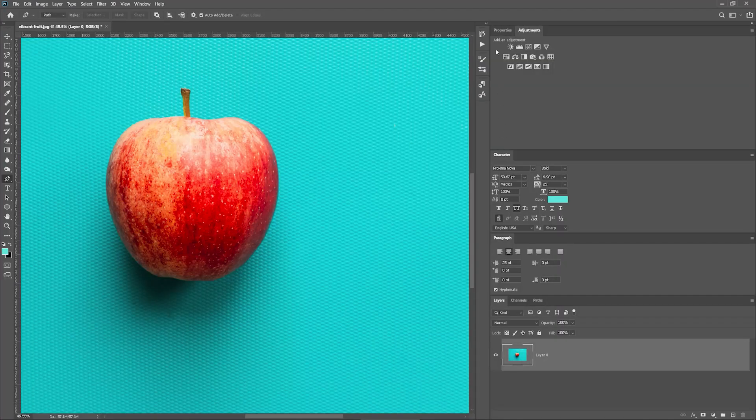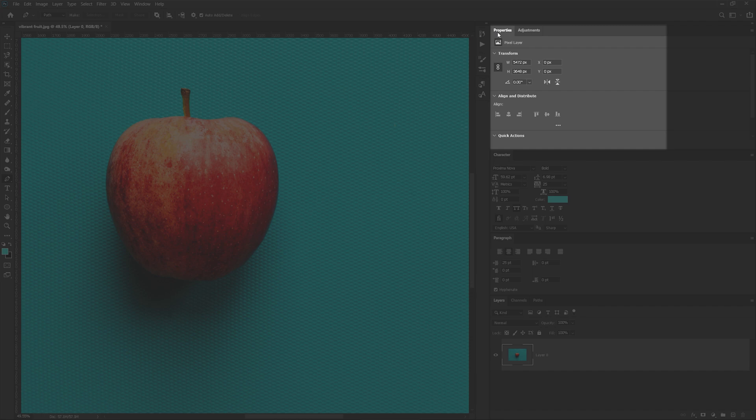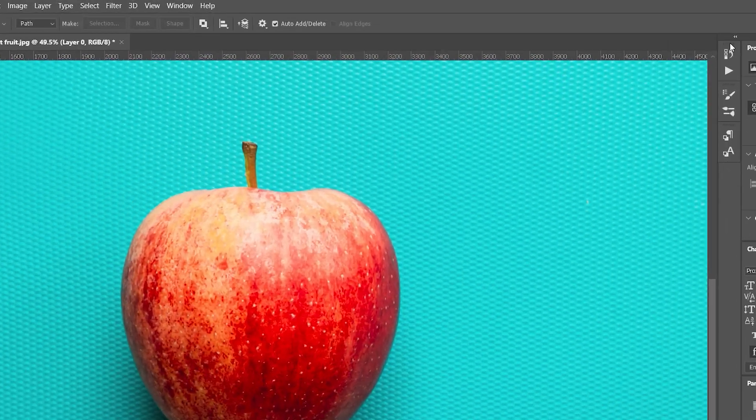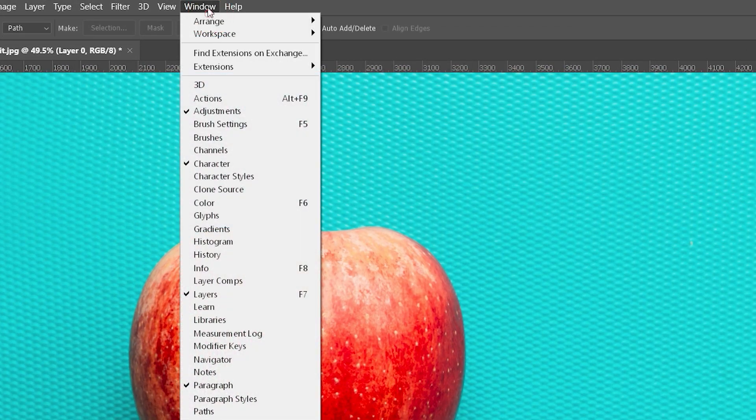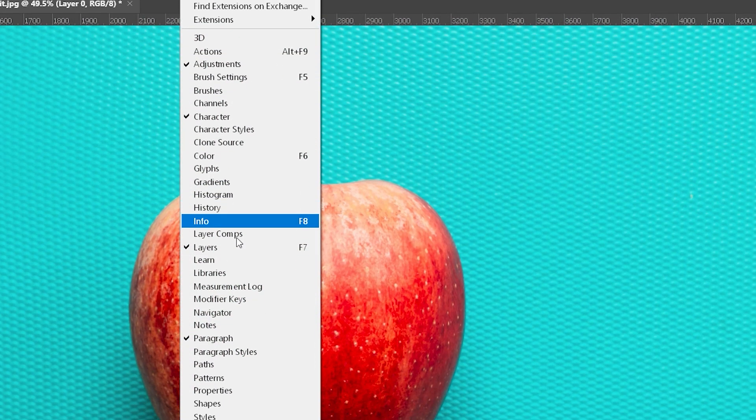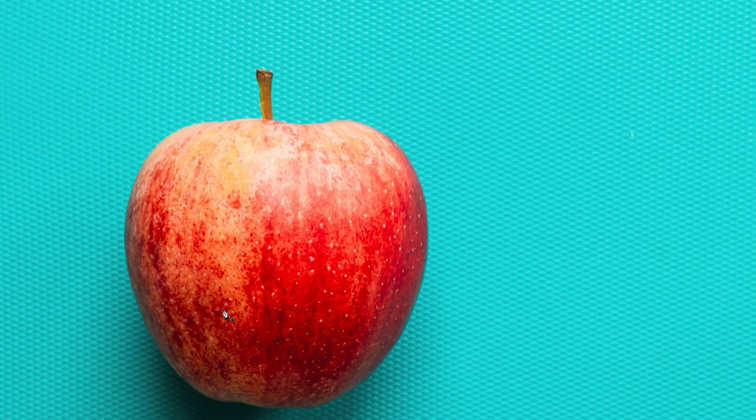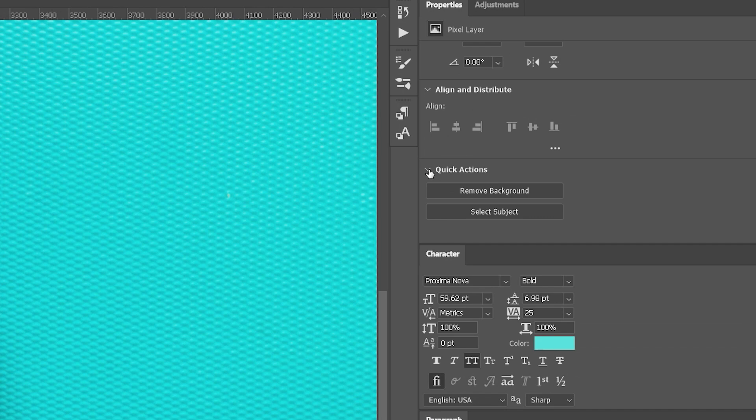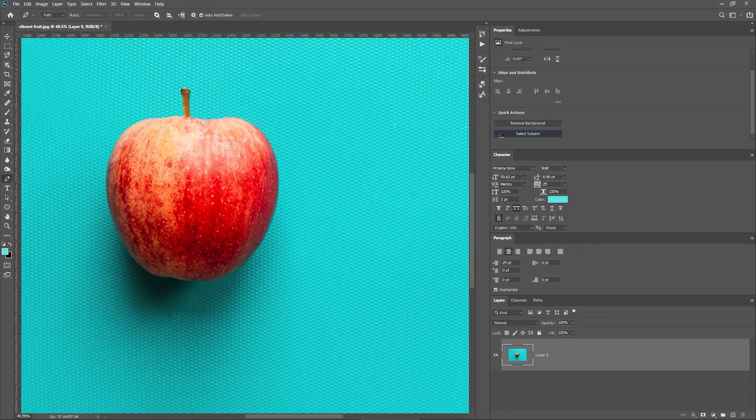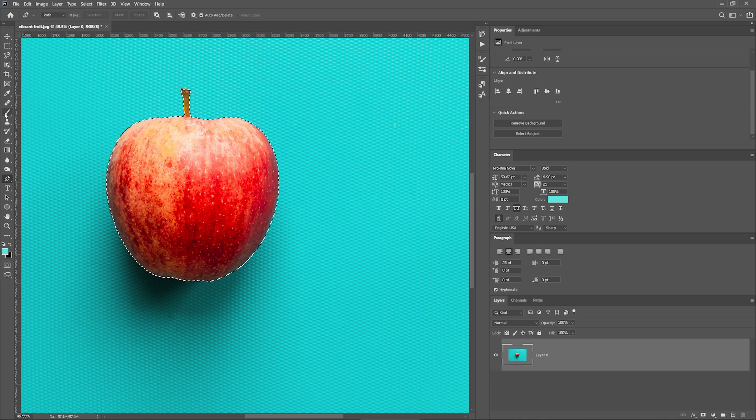Let's head over to the Properties tab. It should be located here. If you can't see it, go to Window and make sure that there's a check mark next to Properties. When the Properties tab becomes visible, under Quick Actions, you'll see the option to remove the background and select Subject. Let's cover the second option, as it can be linked to the Pen tool. By pressing Select Subject, we can get the same result as we would by using the Quick Selection tool.